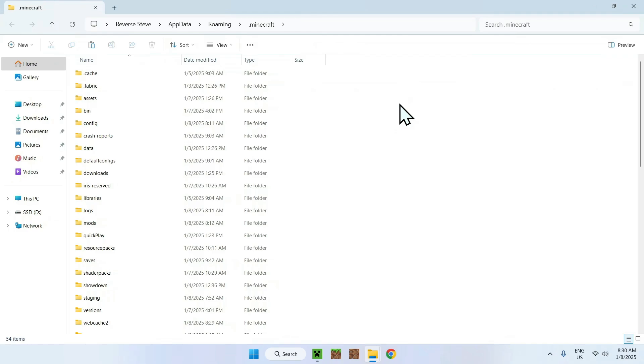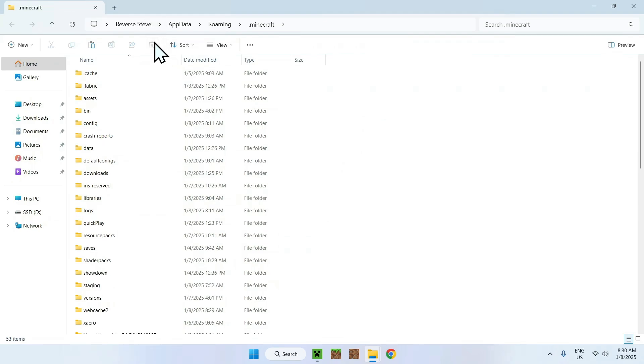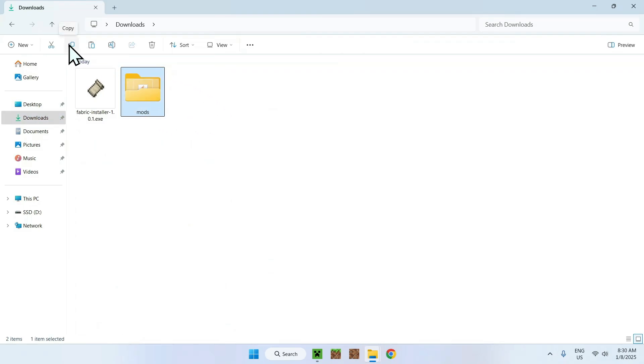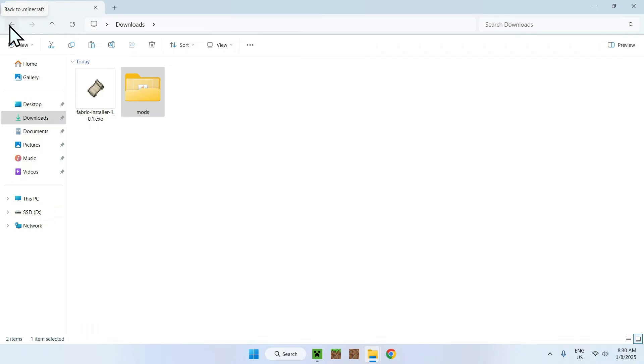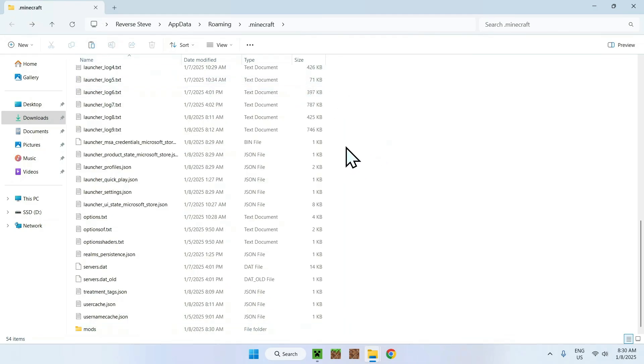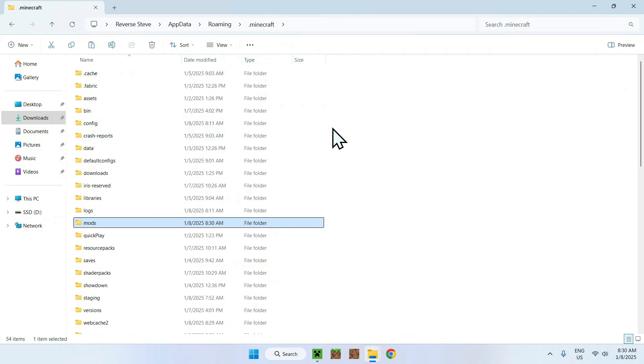What you want to do is find the mods folder if you have one, delete it, and you want to go to your downloads folder. You want to select your mods folder, you want to copy your mods folder, you want to use the top left arrow to go back to your previous folder, which is back to Minecraft, and click paste. Now you have your mods in your .minecraft folder.